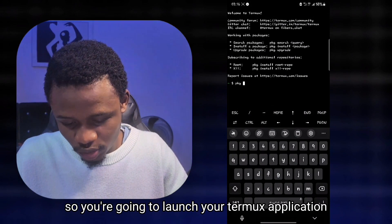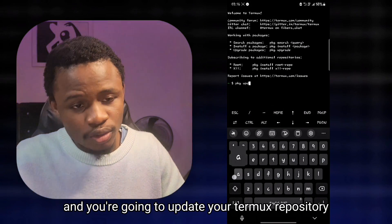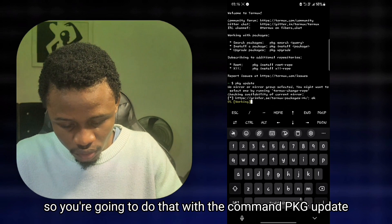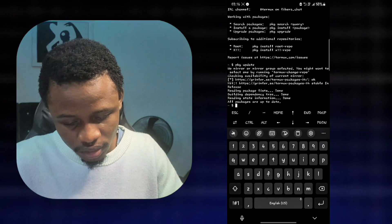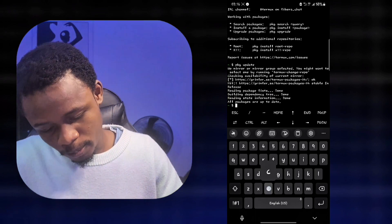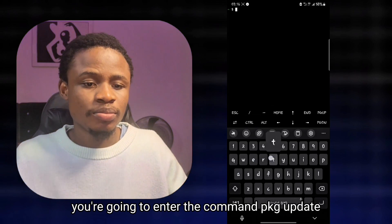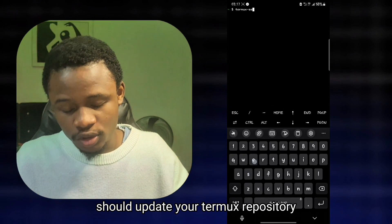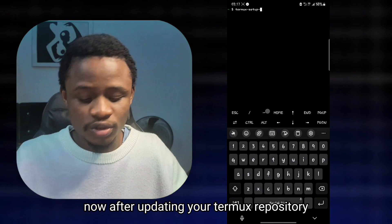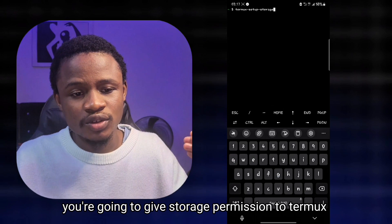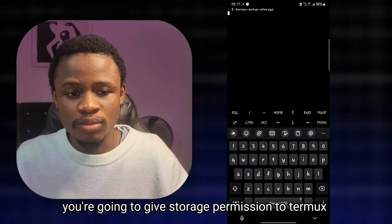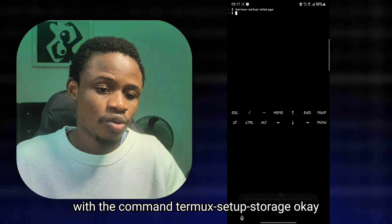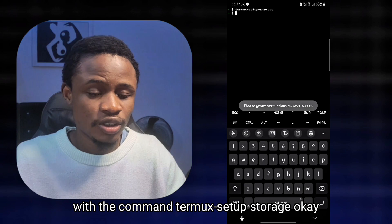Launch your Termux application and update your Termux repository using the command pkg update. After updating your Termux repository, the next thing you're going to do is give storage permission to Termux.